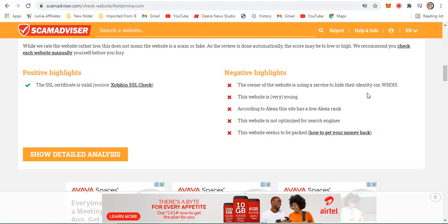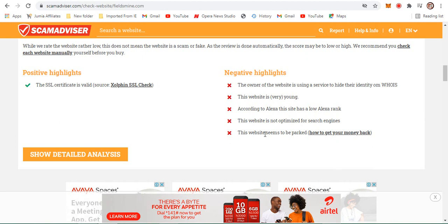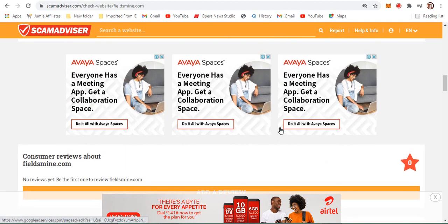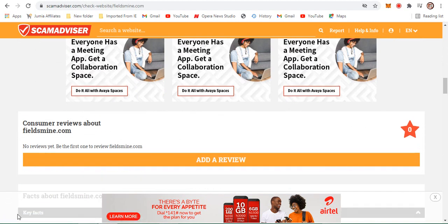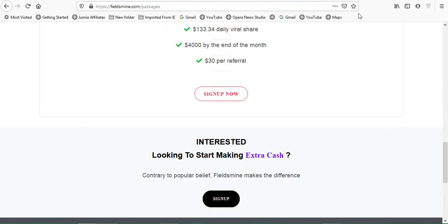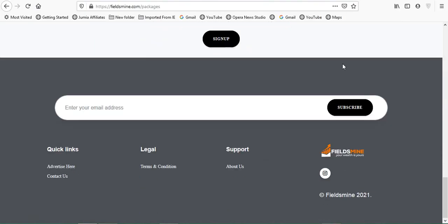You can see the owner of that website is using a service to hide their identity, so they don't want us to know who they are and they expect us to put our money. Second, this website is very young. According to Alexa, this site has a low Alexa rank. The website is not optimized for search engines. This website seems to be packed. Now I'm going to move on to check the terms and conditions.